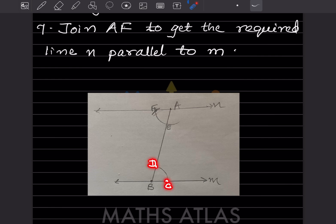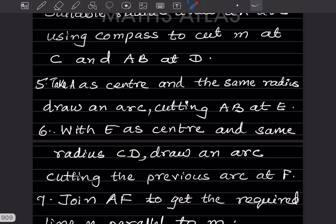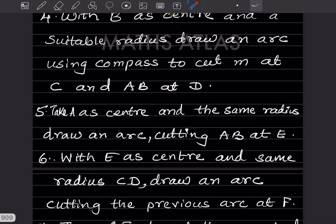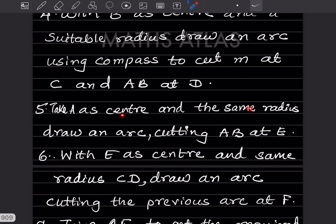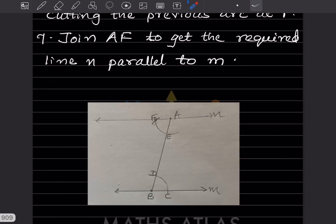Now the next step: with A as center and the same radius, draw an arc cutting AB at E. Whatever radius we used before, we use the same distance again for this step.